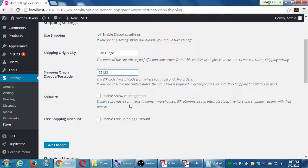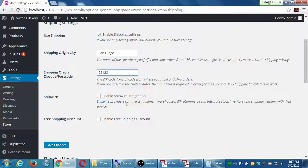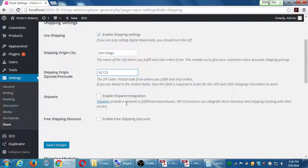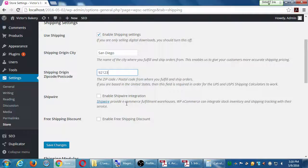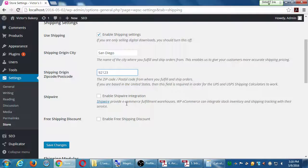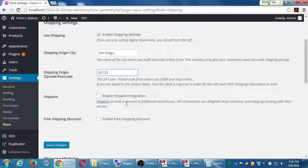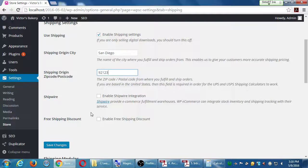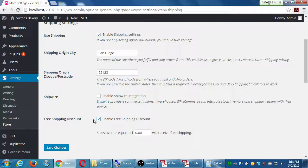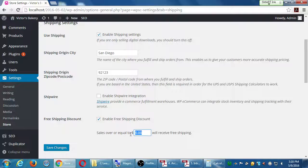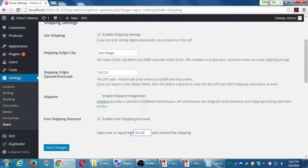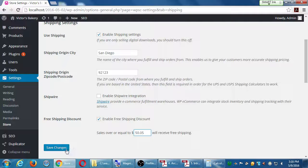Shipwire, don't worry about that. That's a paid system for fulfillment warehouses. So some companies have more than one shipping origin, maybe East Coast, West Coast. It's probably not possible with this shop in Paris. No, not to my knowledge. It's just one shipping origin. Free shipping discount: let's turn that on. Sales over X will receive free shipping. If someone's buying $50 worth of products, free shipping, why not? I'm going to save that.